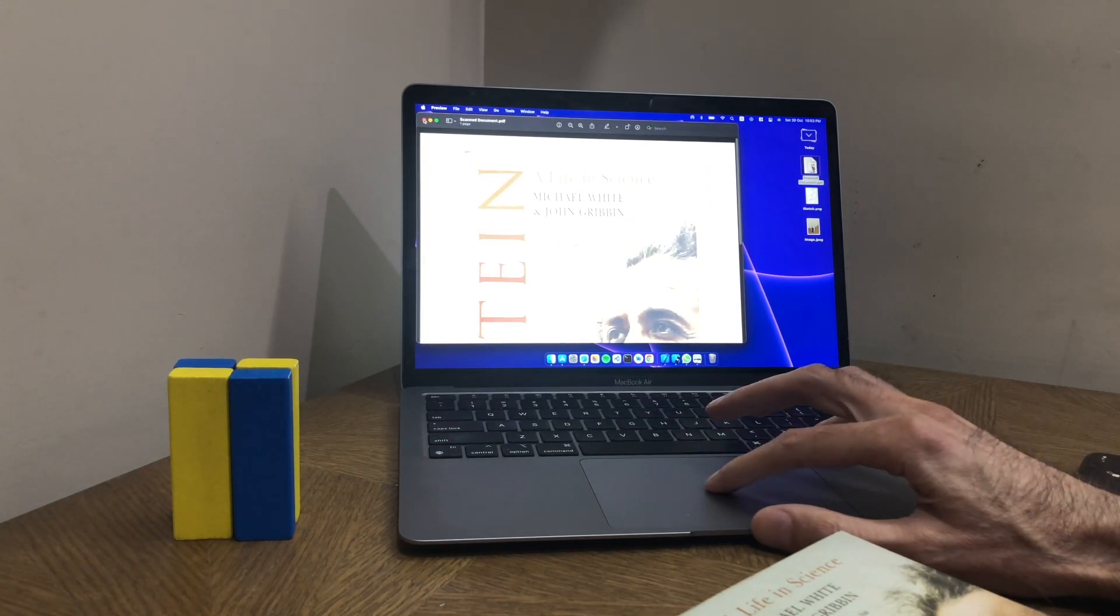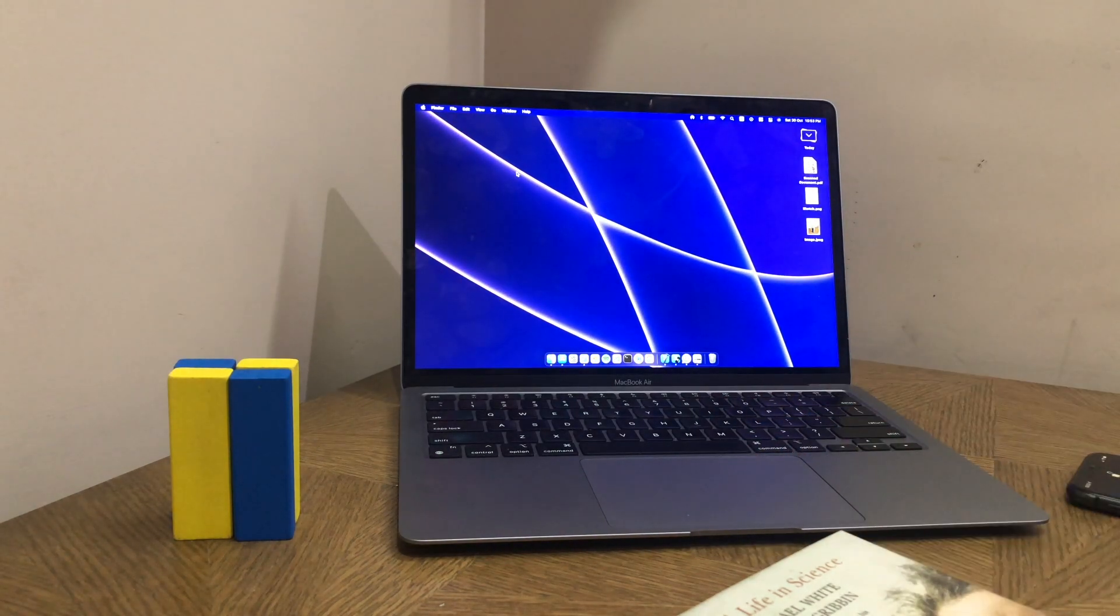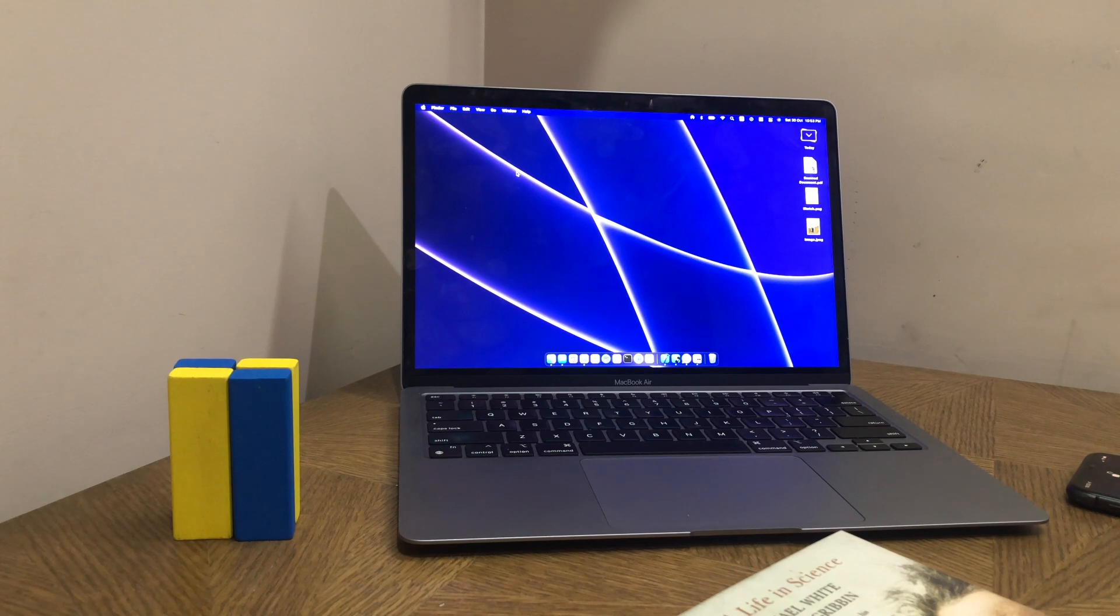So here are three ways in which you can use your iPhone together with your Mac. I hope you found those useful. Thanks for watching.